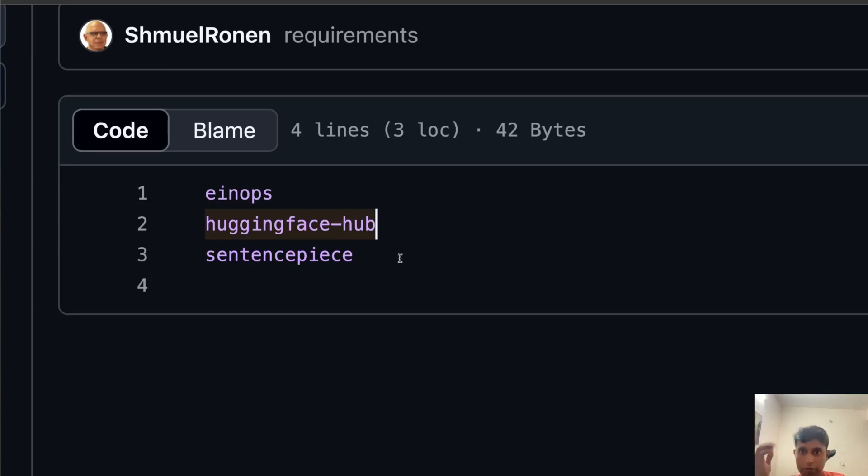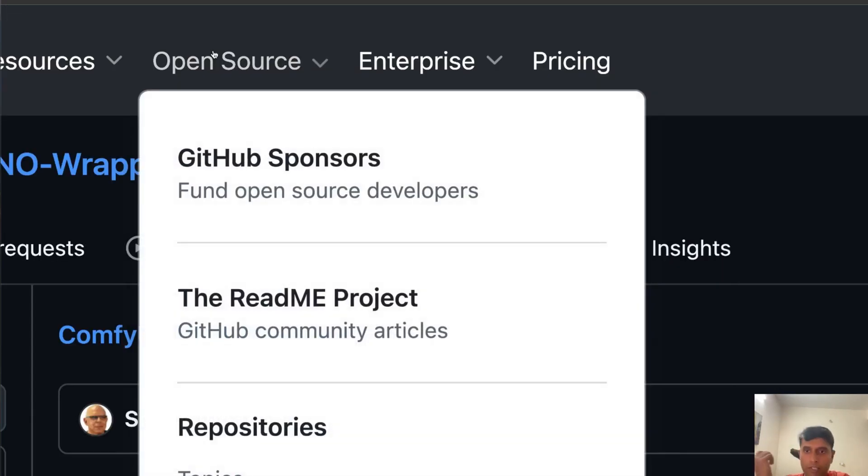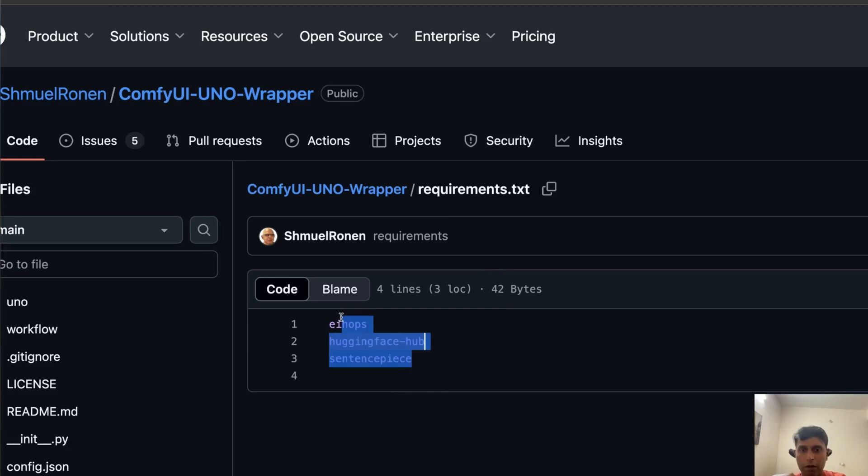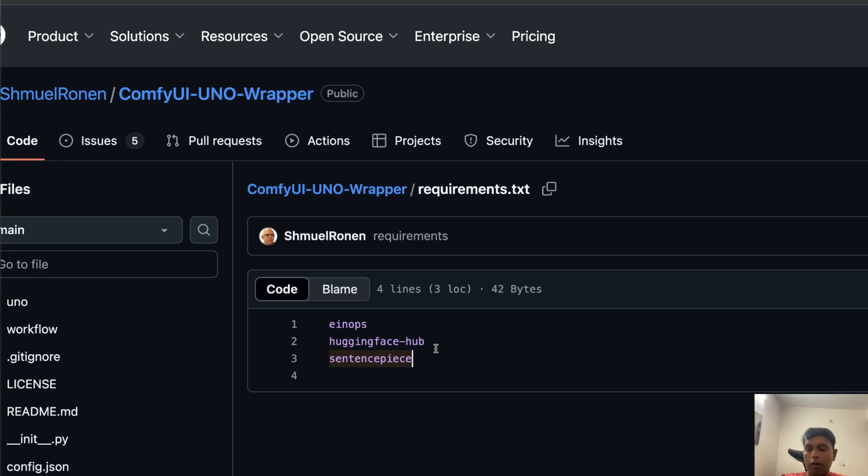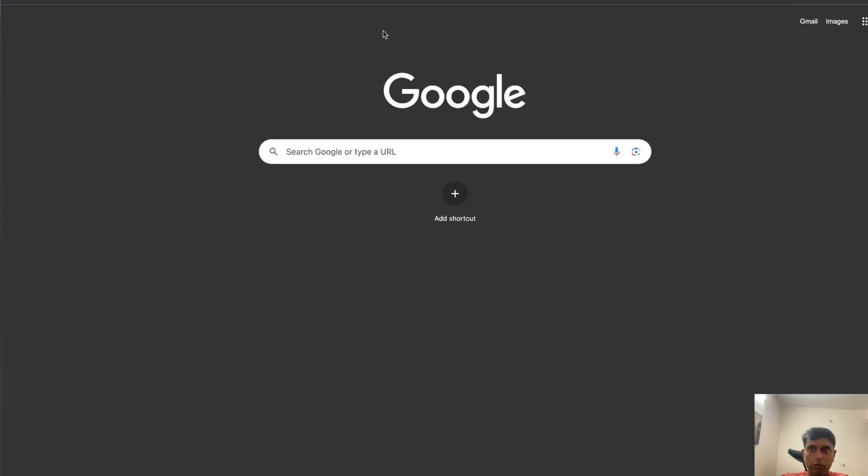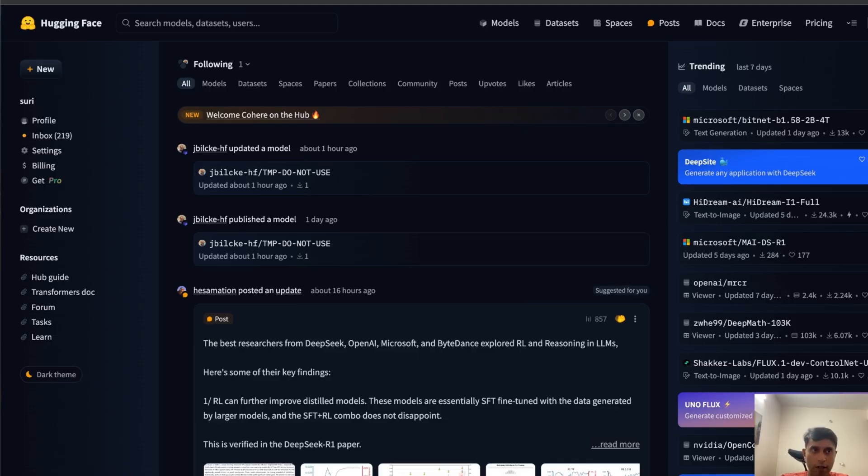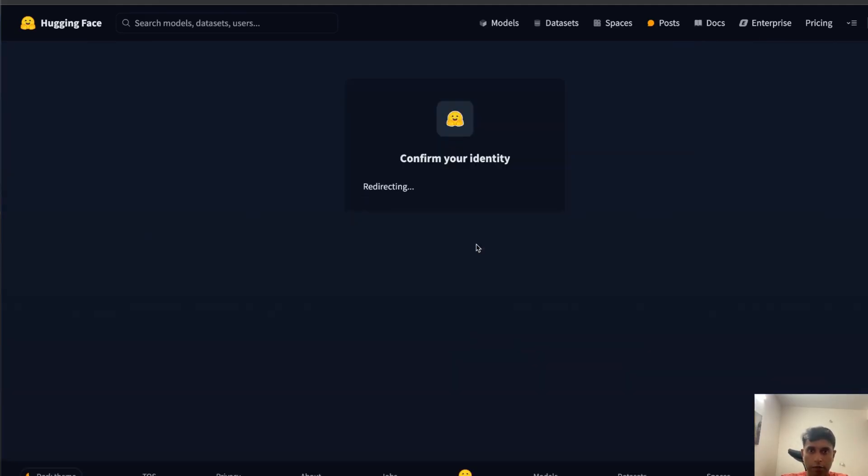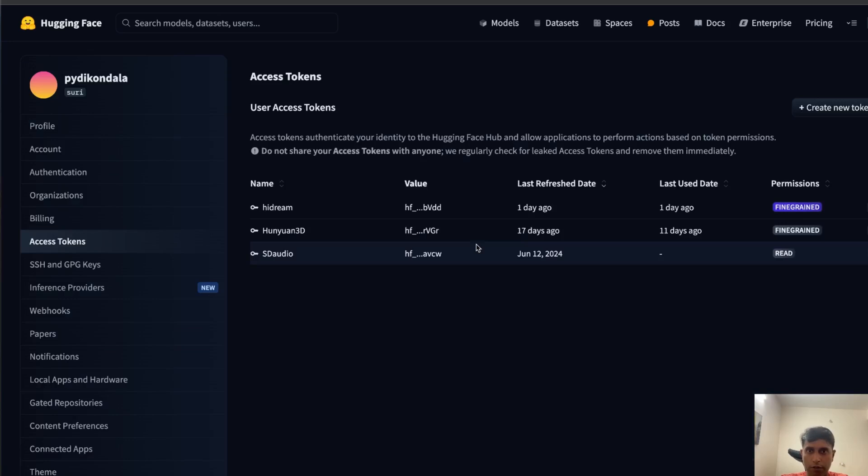You need these requirements. In my case I already have this one, so sometimes you'll see 'requirements already satisfied.' If not, you have to install them. Then do Hugging Face login. Let's go to Hugging Face. Once you CLI login, go to access tokens and create a password.